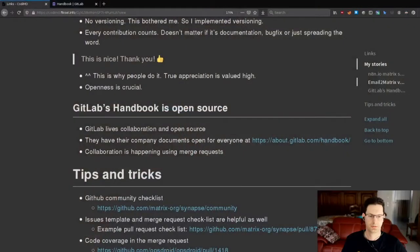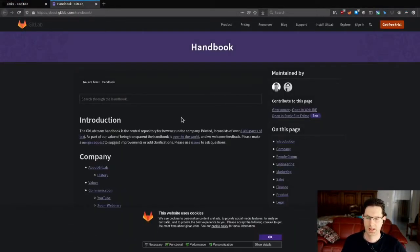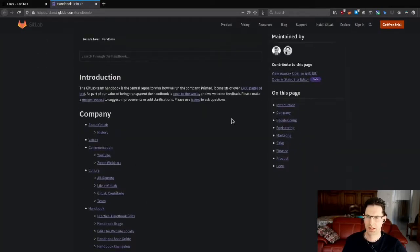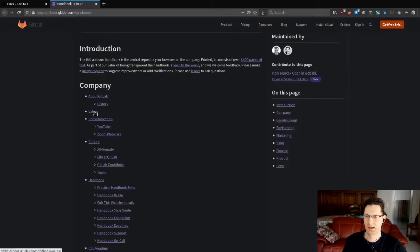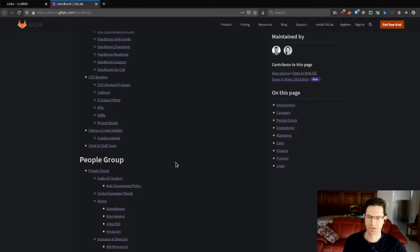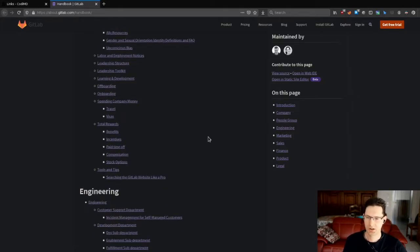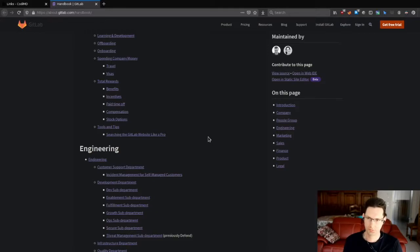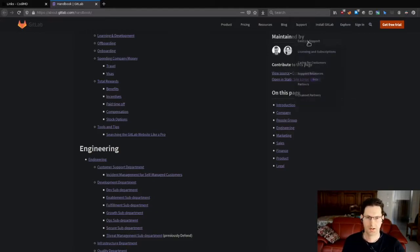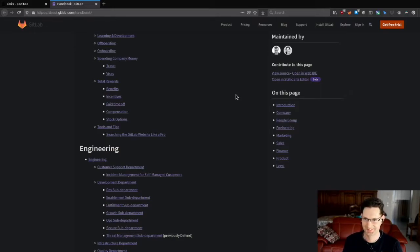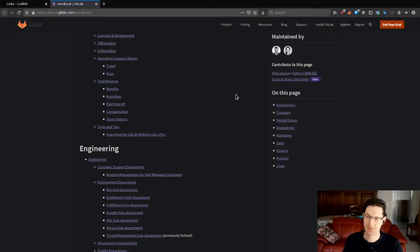So this is the GitLab handbook. It's open on the internet. And you see here values, company values, culture, things like hiring process, things like onboarding, offboarding, and much of the company's internal things which are public on the internet. So this is nothing new probably, but the thing is there are maintainers and this is actually a Git repository. So as a Git repository, you can do a merge request. You can create some, you can adjust it and you can propose some changes and that's how they collaborate in GitLab.